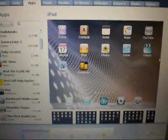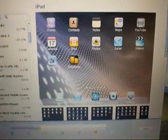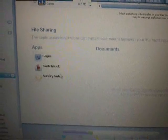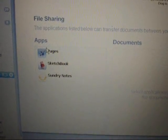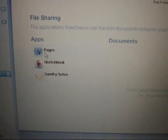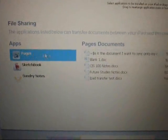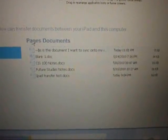After clicking on it, you want to scroll down to the bottom where it says file sharing apps. Now under these apps, you'll see Pages. Click on that. Be sure to open up this folder called Pages Documents.